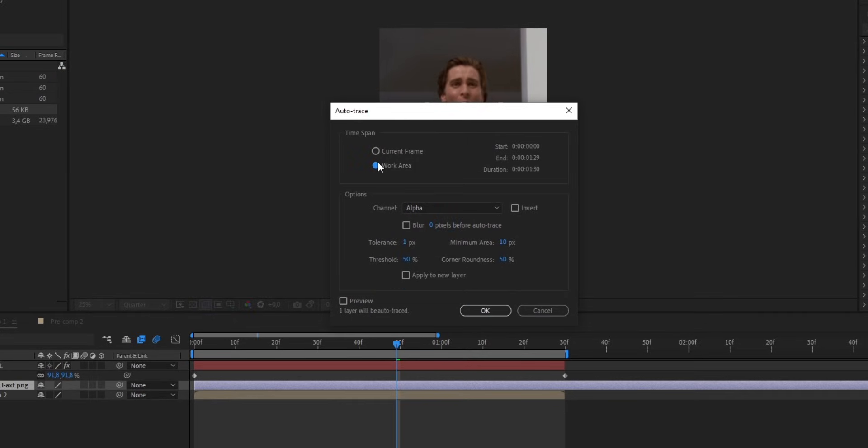Now here, you're gonna select Work Area, leave these settings how they are, and press OK. Now this process is just automatically gonna detect our edges and create a mask around them that we can now use to make our logo fade up.